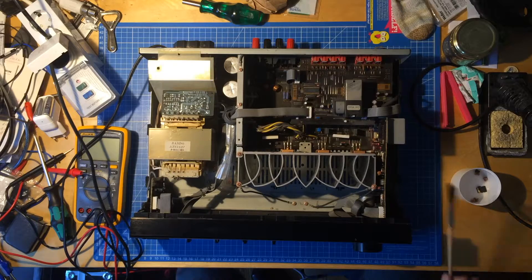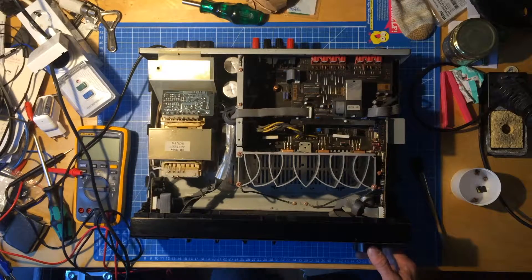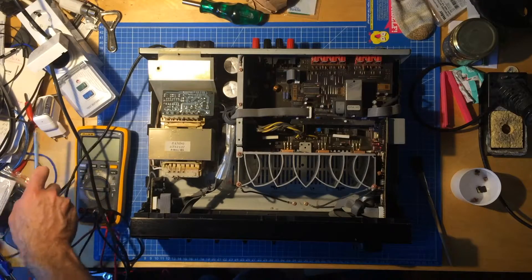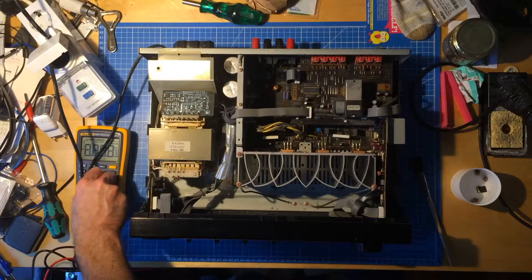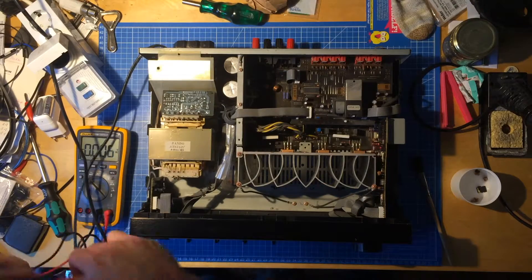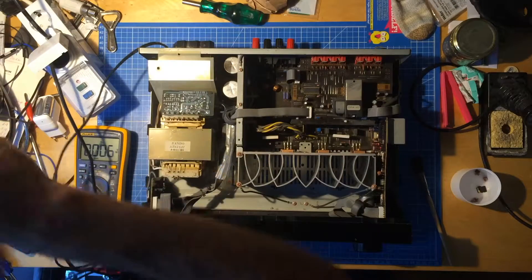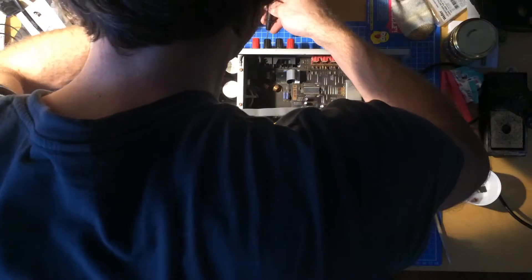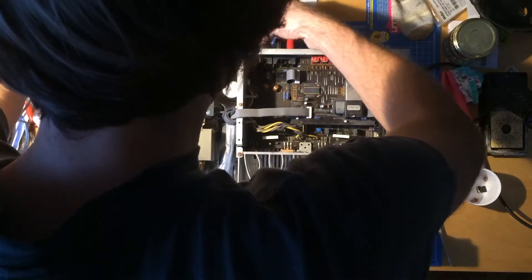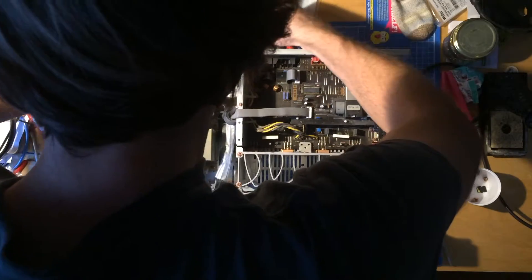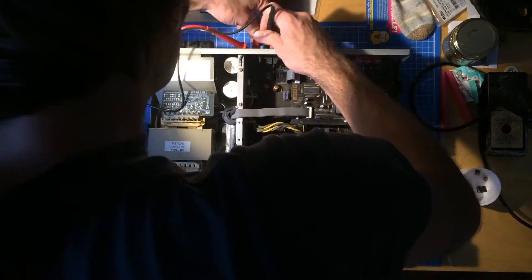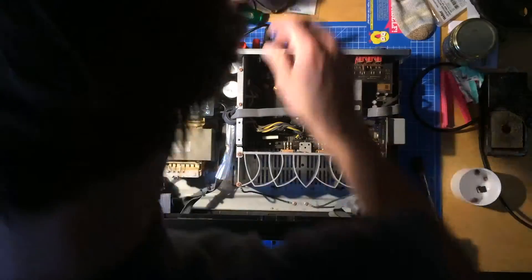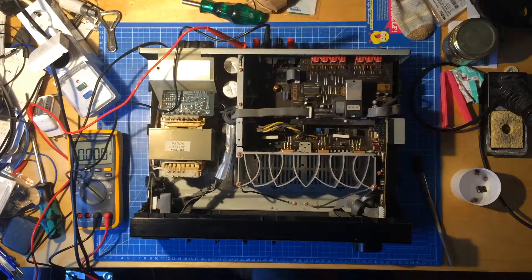So, now's time for the next test, which would be if there is DC on the speaker terminals, which is quite a simple test. I will do this with my probes, sticking them here, and be careful, because this is all mains power at the moment.